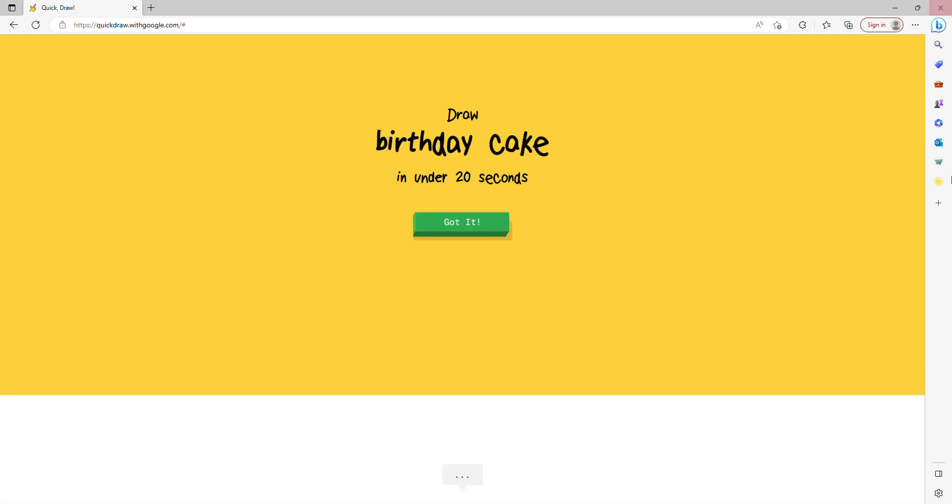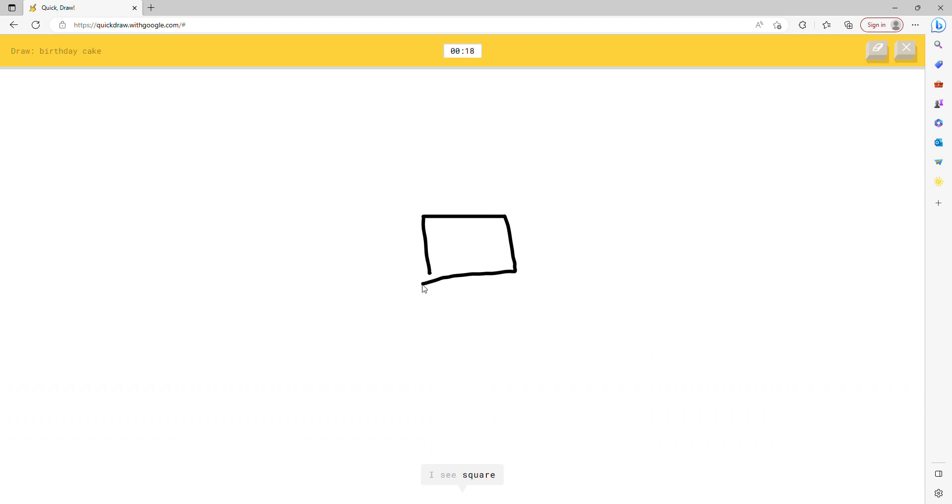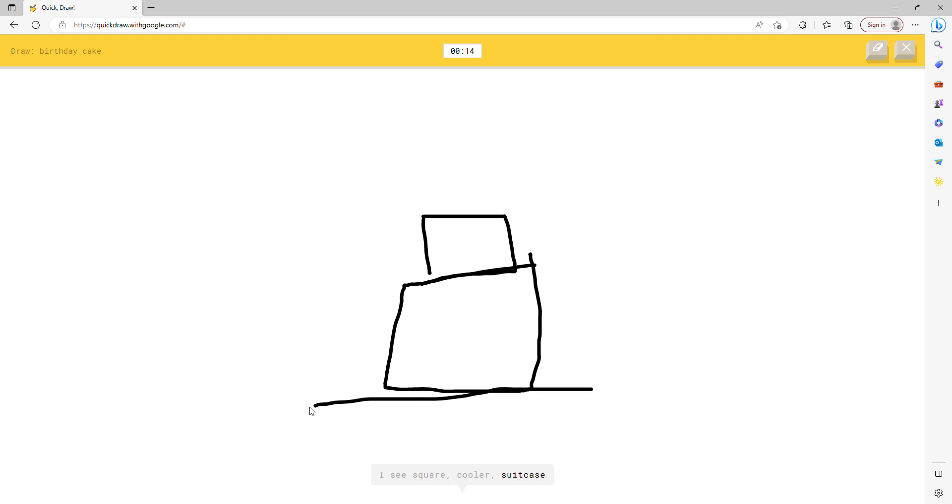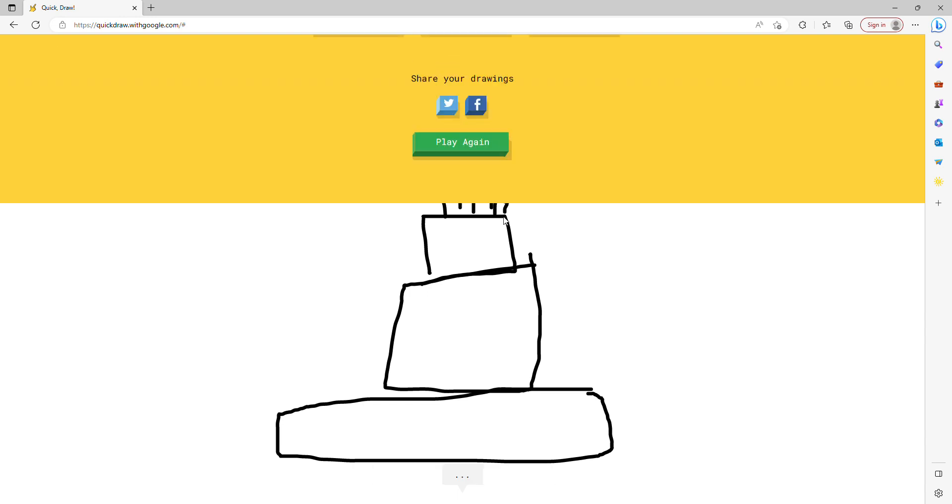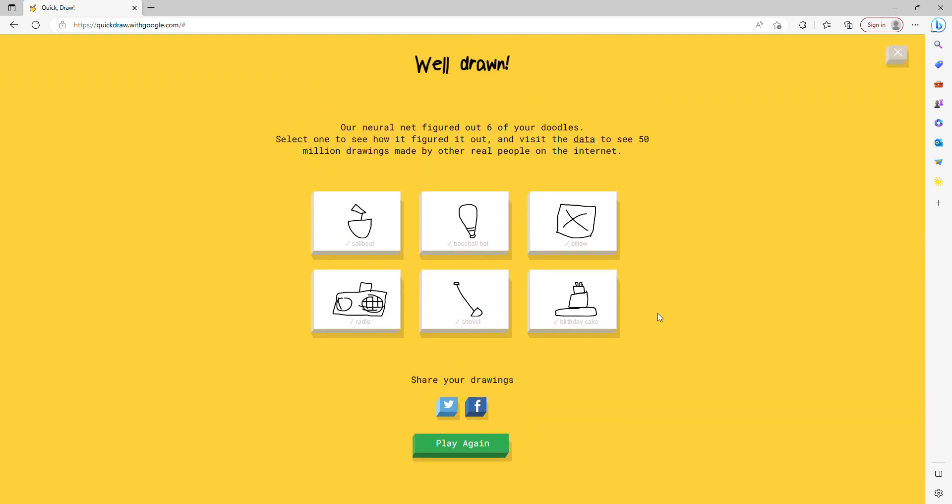Birthday cake. I see square, or cooler, or suitcase, or bed. I see computer or shoe. Oh I know, it's birthday cake. Alright, so you guys, thanks for watching.